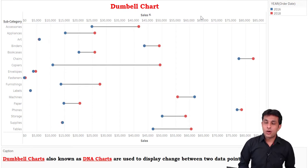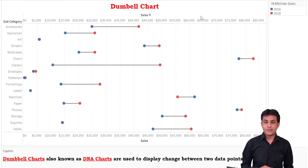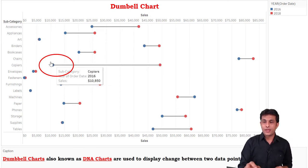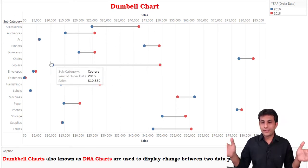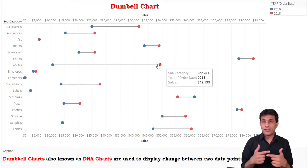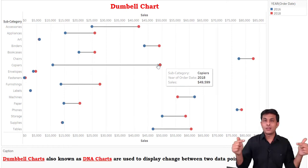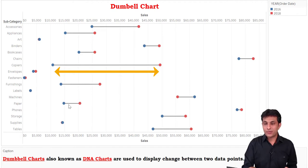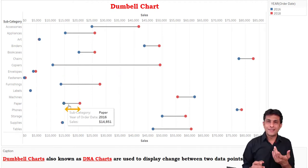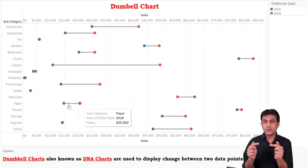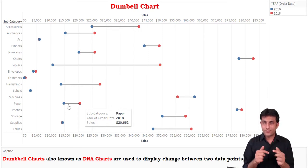Looking at Copiers — the blue color (2016) is at the beginning and the sales have increased from 10,000 up to about 49,000 or 50,000, giving a gap of roughly 40,000, so the line length is bigger. For Paper, in 2016 it was 14,000 and in 2018 only 20,000, so just a 6,000 increment — lesser increment means a shorter line.